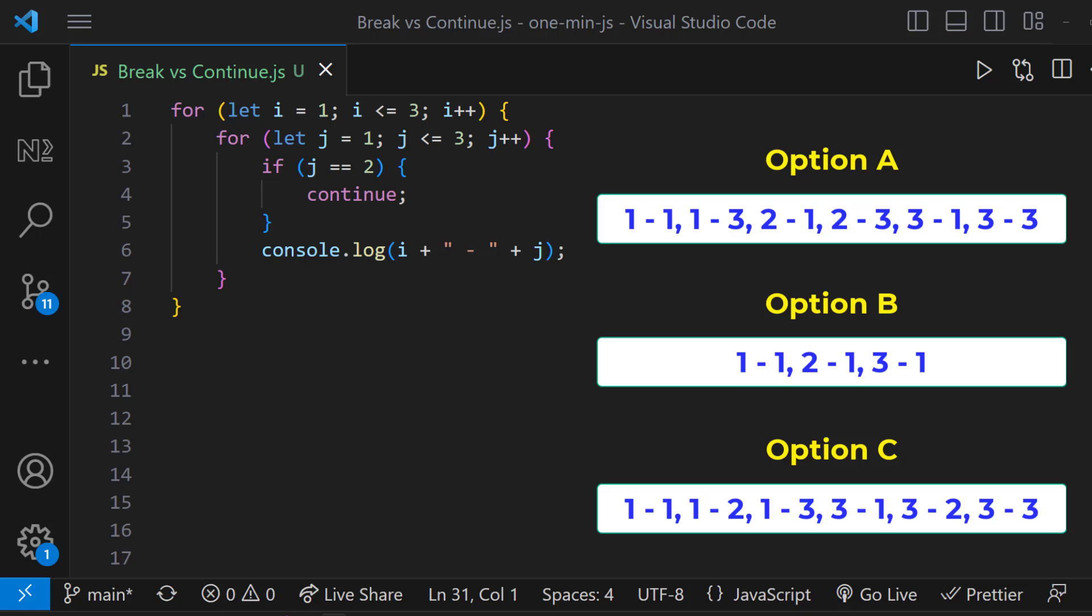That means when i equals to 1, it executes the inner loop. There, when j equals to 2, it skips that iteration and continues with j equals to 3.